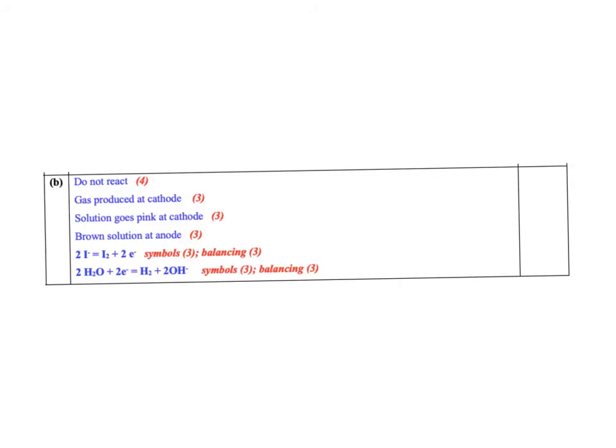So what is an inert electrode? So this is the marking scheme. For 4 marks, an inert electrode is one that does not react. Okay, doesn't react for 4 marks.